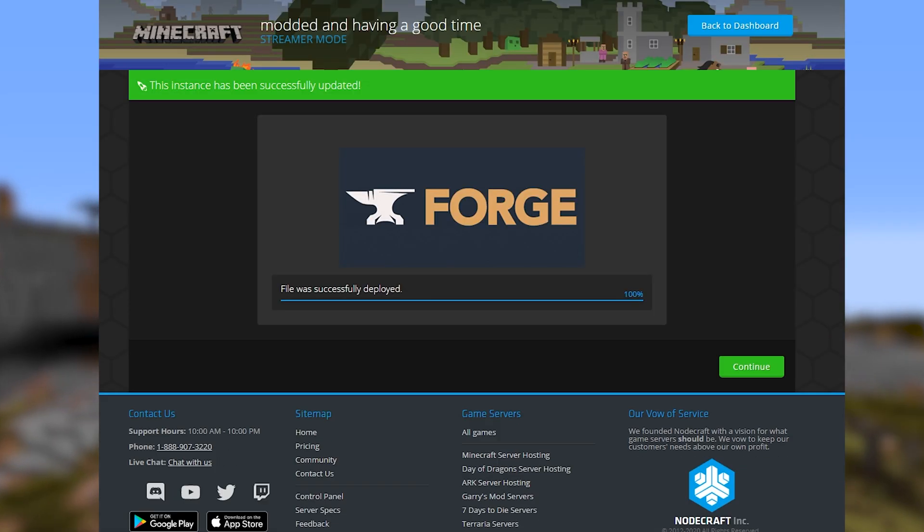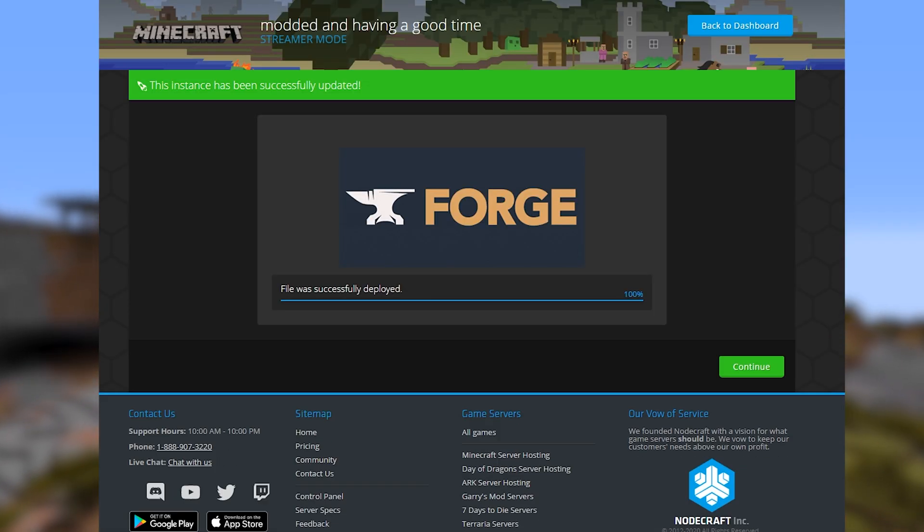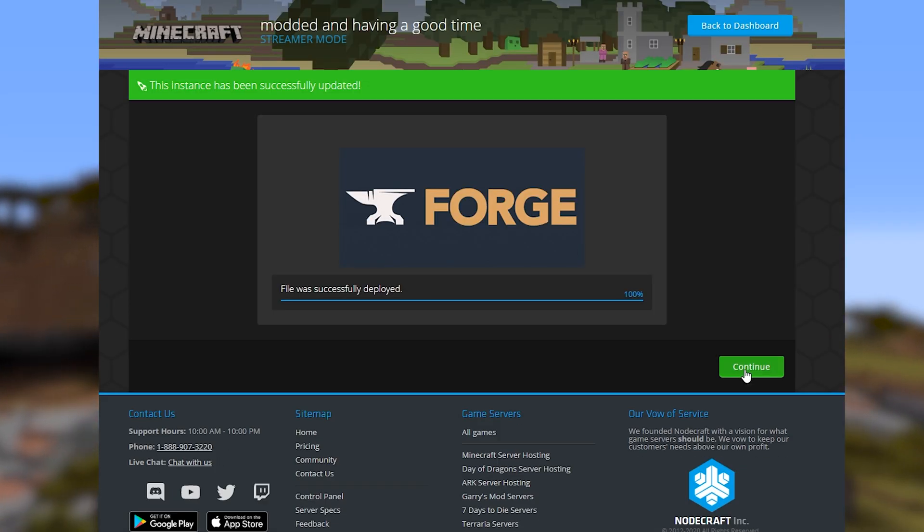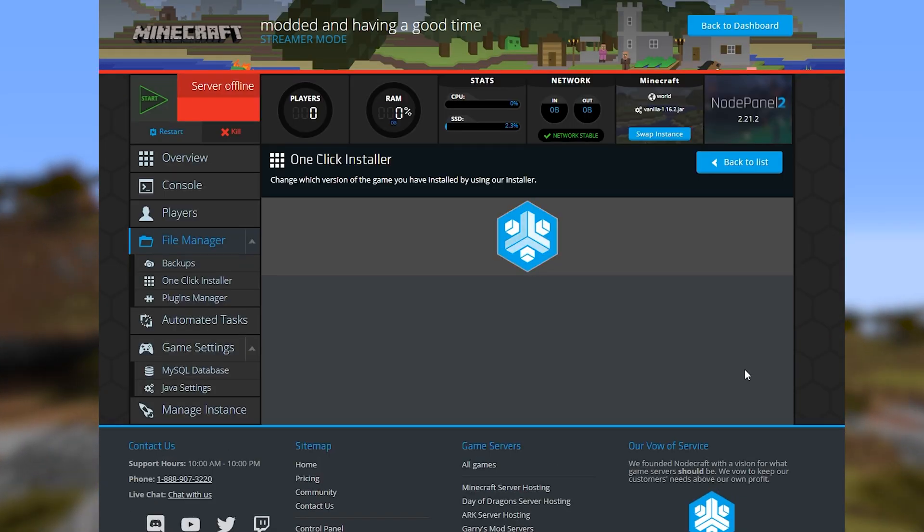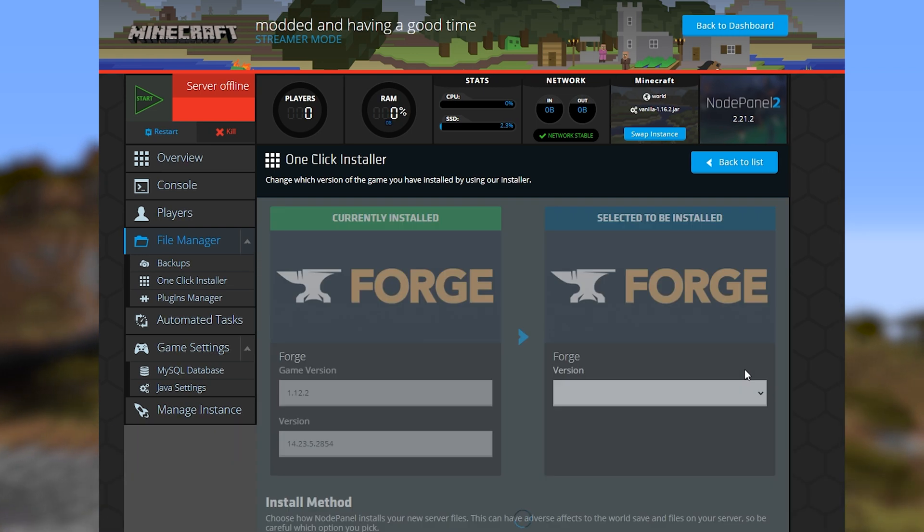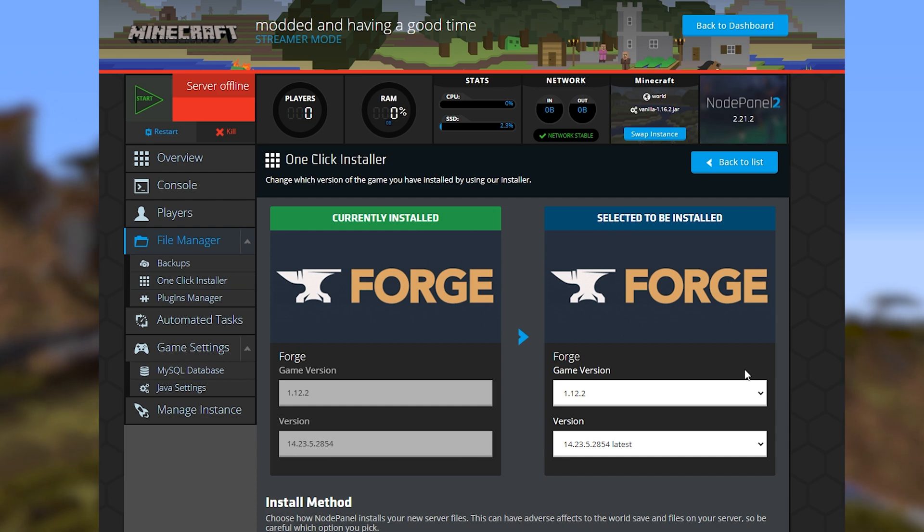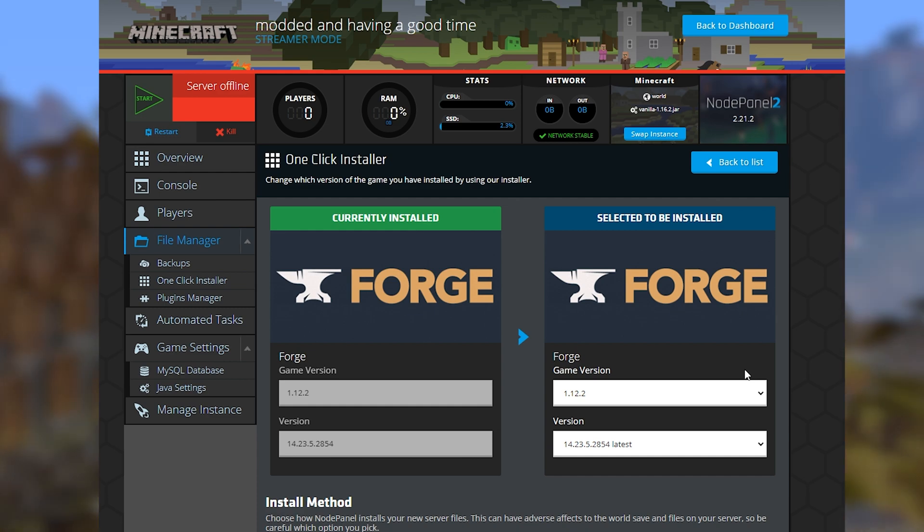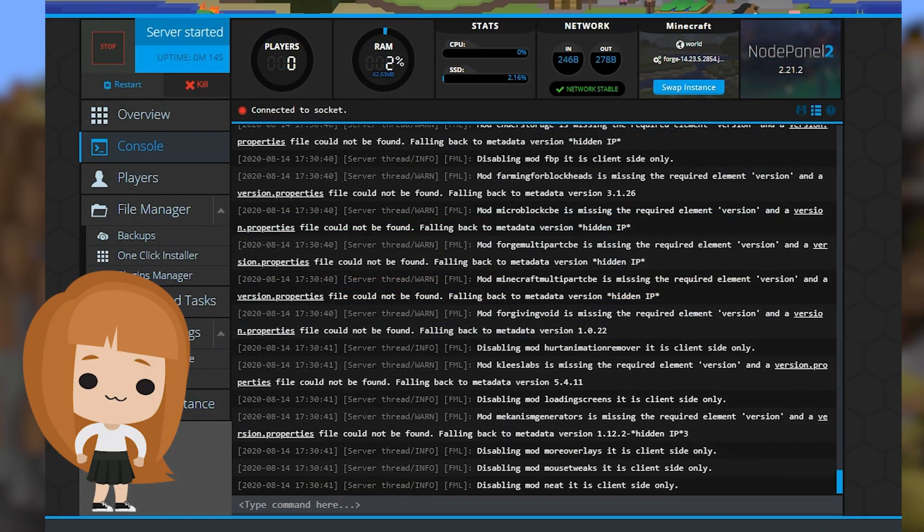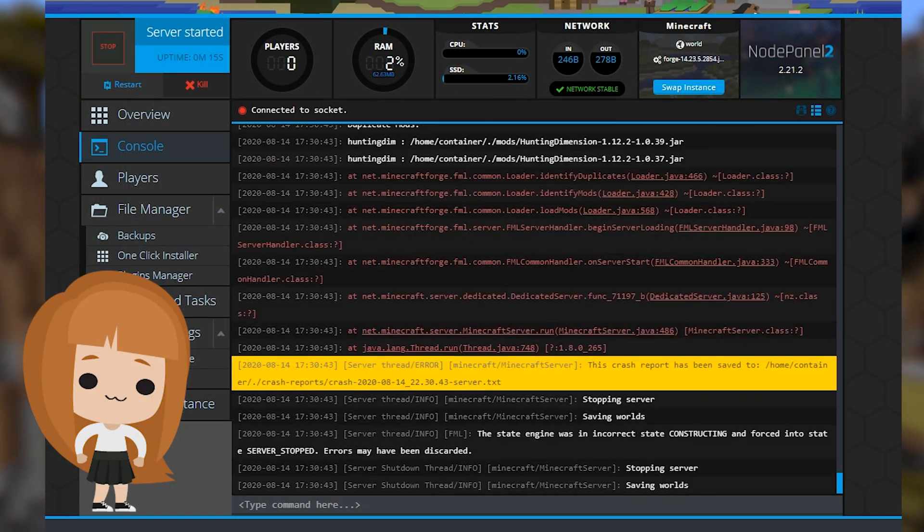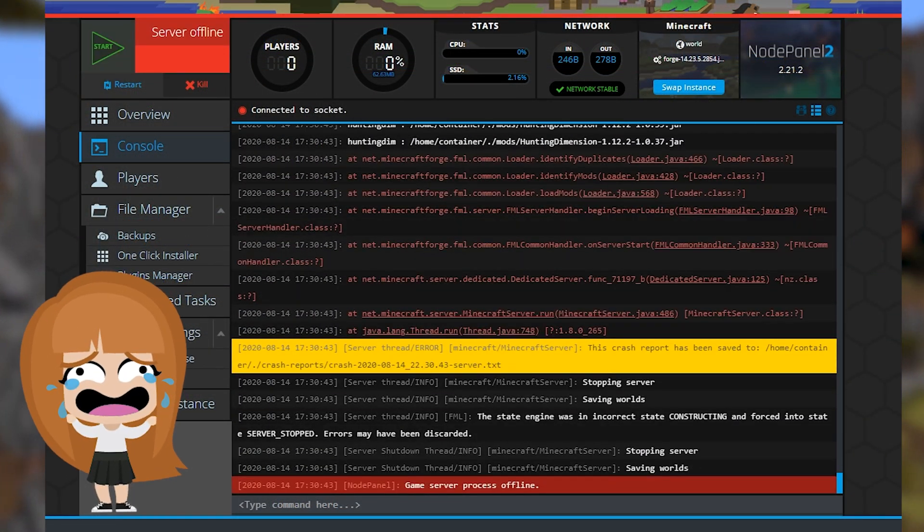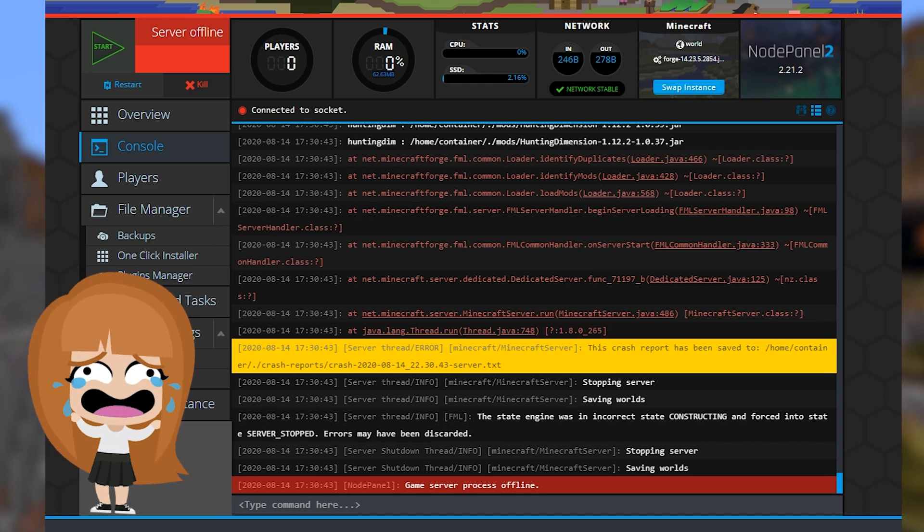This is important because only mods that are the same version as the version of Forge will work on the server unless stated otherwise, which I've personally never seen before. Anything older or newer won't run and may end up crashing or even corrupting your save.